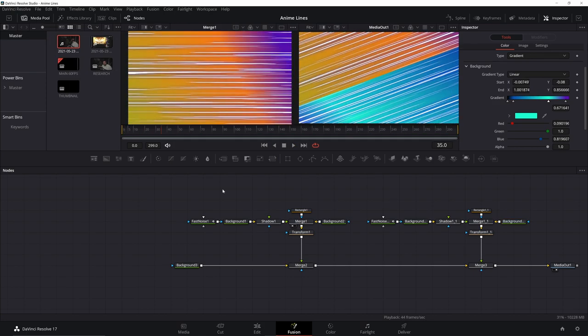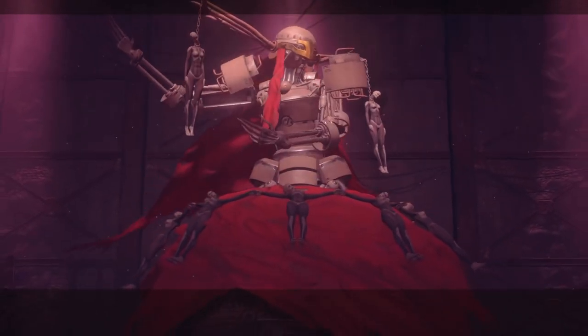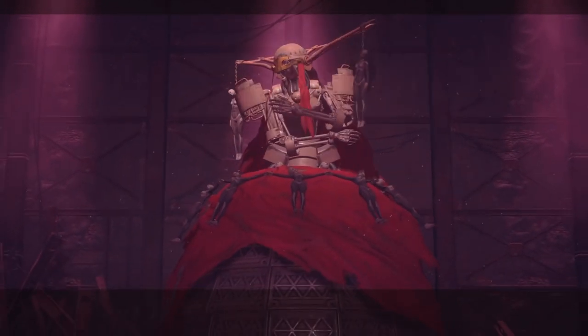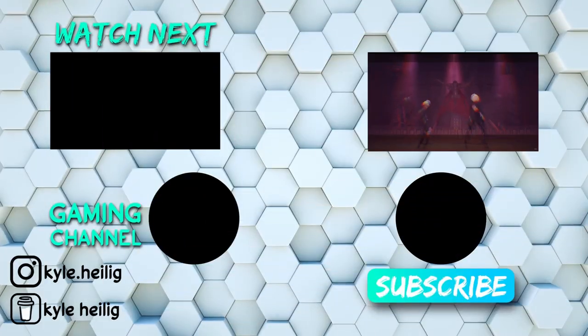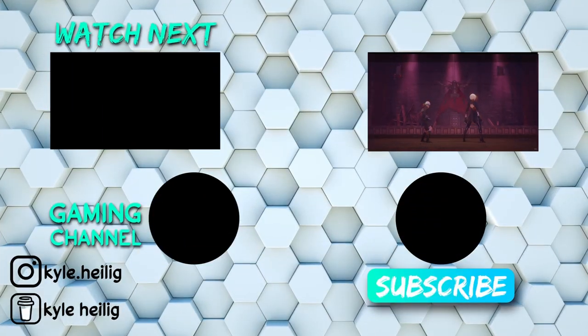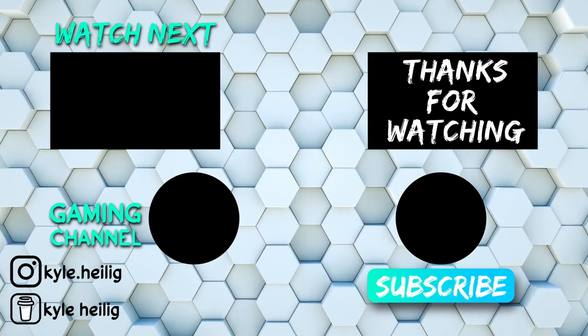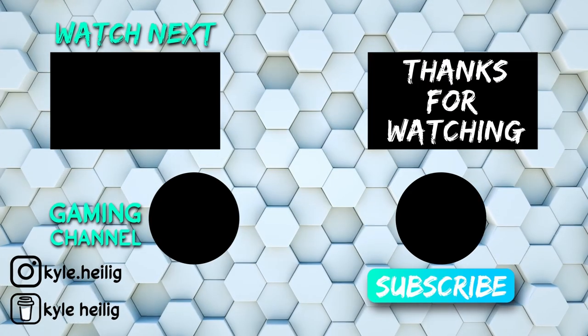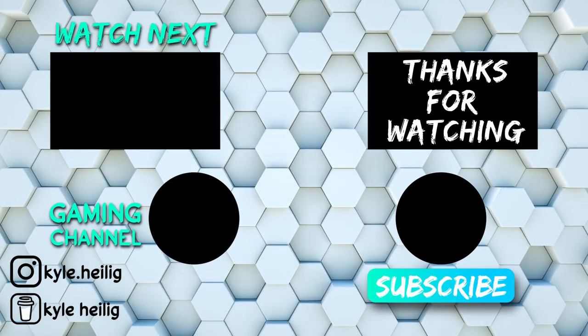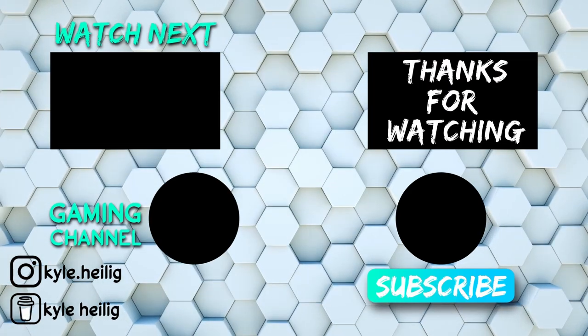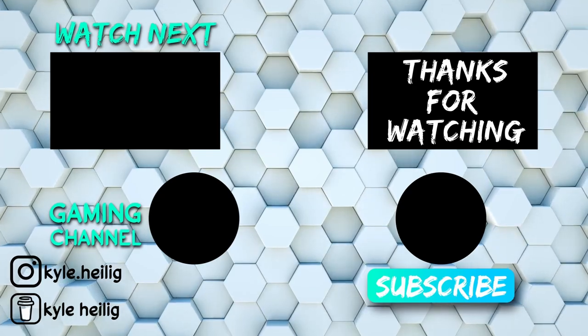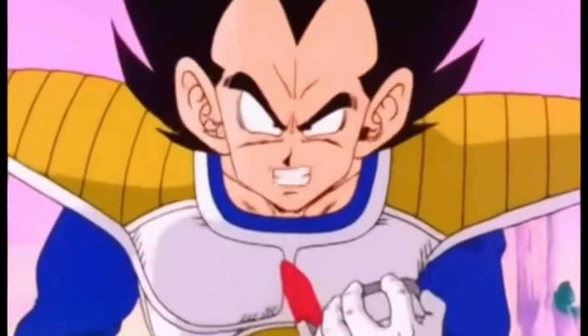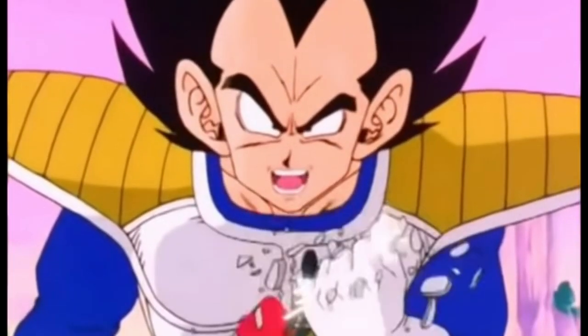If you found this video helpful, don't forget to one punch that like button and smash the bell. It's over 9,000!